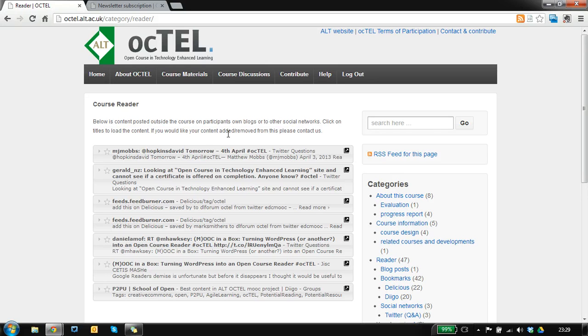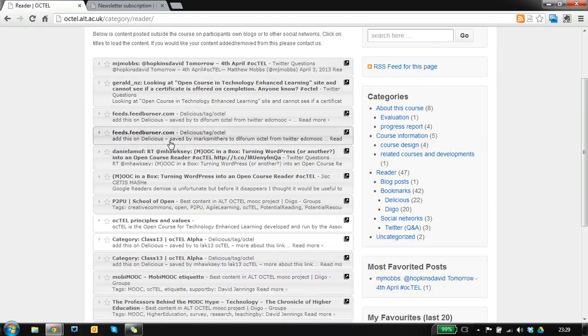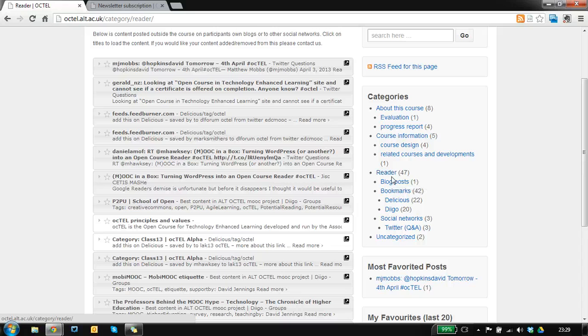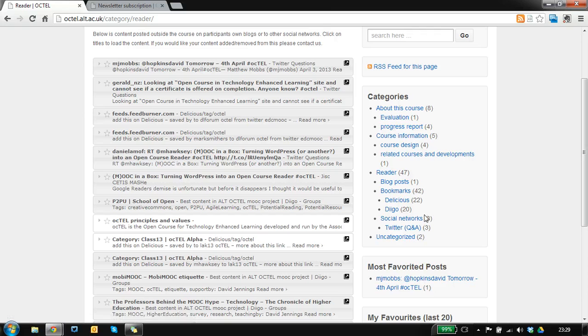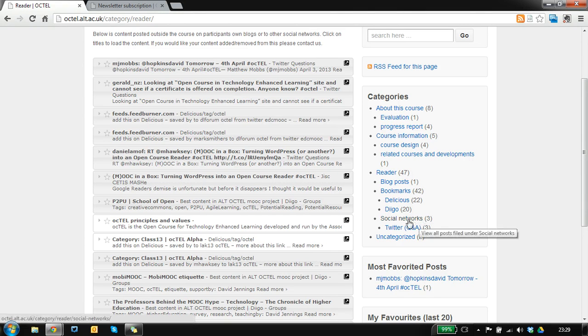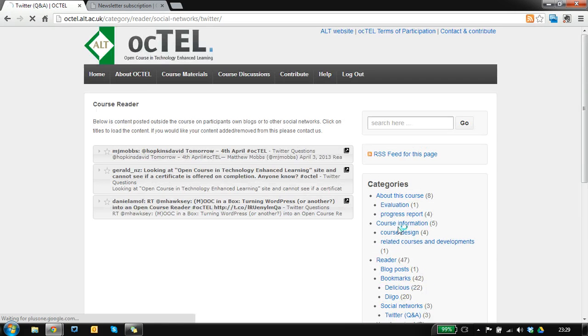So we have this list of content you can filter down to specific things because we're pulling in various feeds. So for example, if I want to look at what is being said about OCTEL on Twitter as tweets, I can do that.